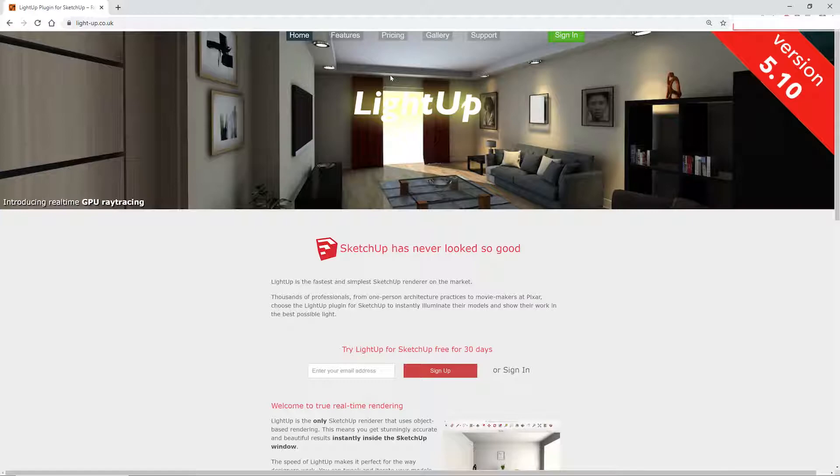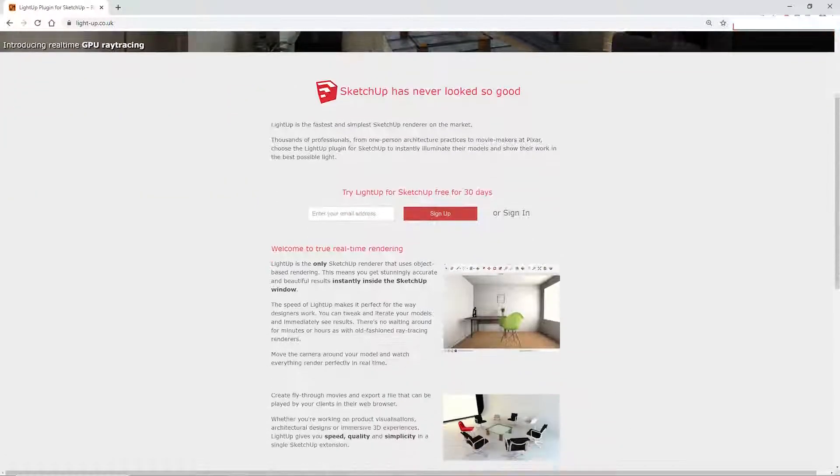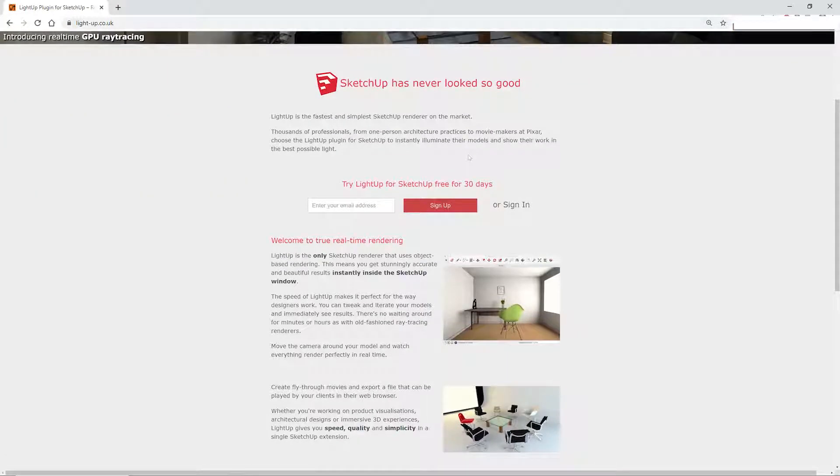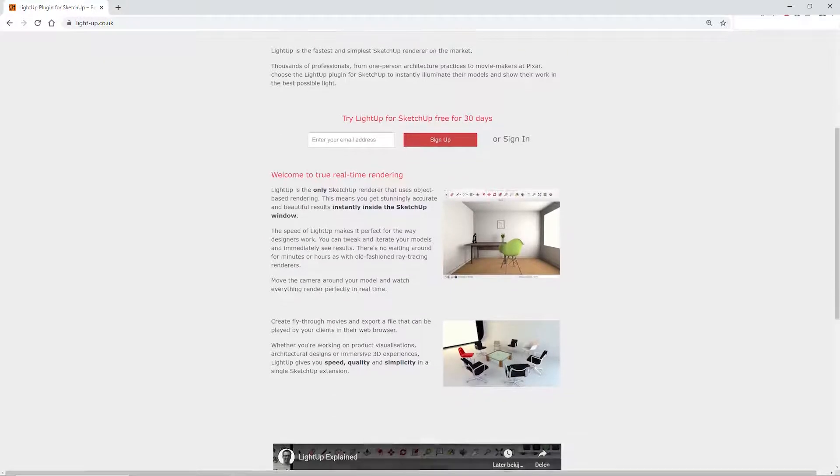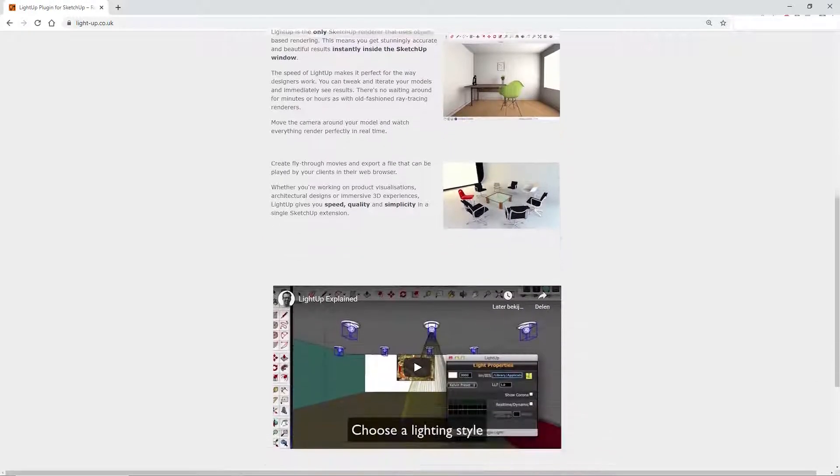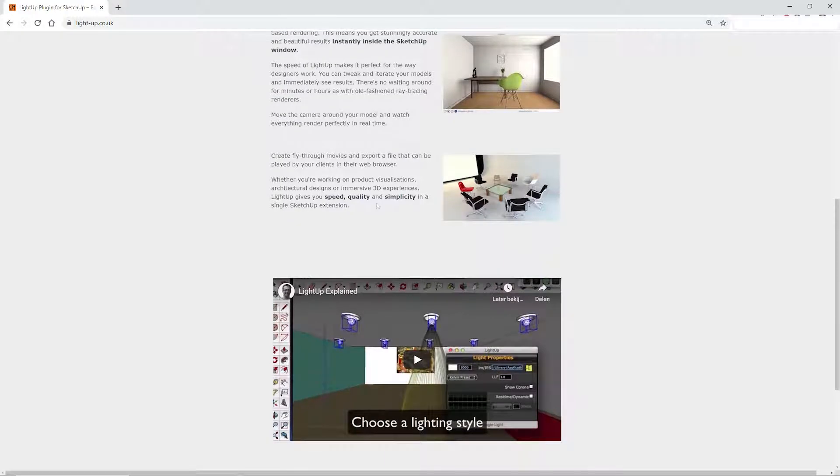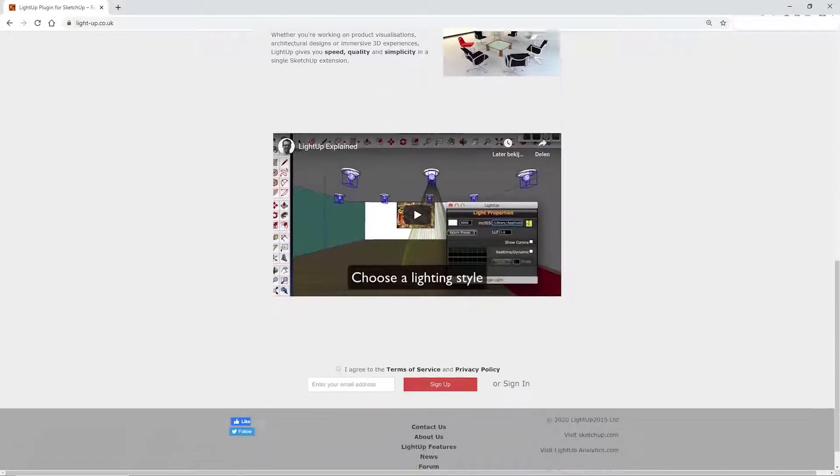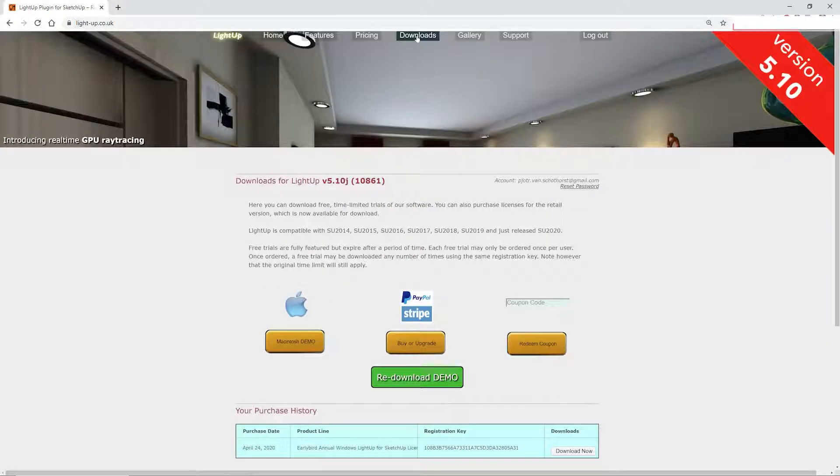Now, you won't find it in the extension warehouse. However, you can download it from their website, but you will need to register. A fully functional 30-day demo version is available and commercial licenses start at €159 per year.